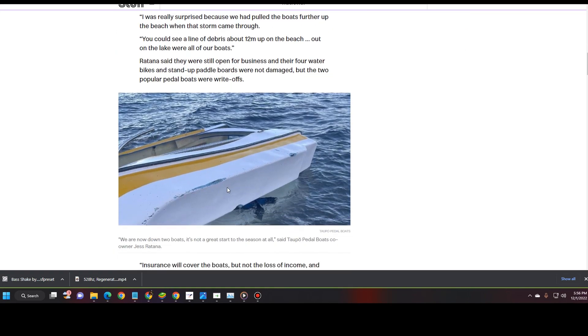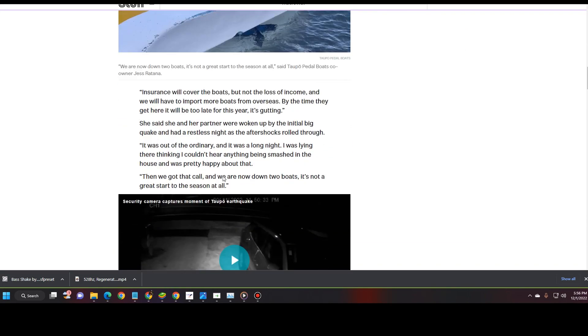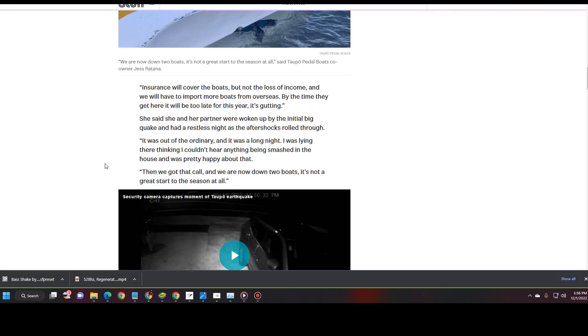Oh my, they are so battered. Insurance will cover the boats, but not the loss of income. And we will have to import our boats from overseas. By the time they are here, it will be too late for the year. It's gutting. She said her and her partner were woken up by the initial big quake and had a restless night at the aftershocks rolled through. It was out of the ordinary and it was a long night.